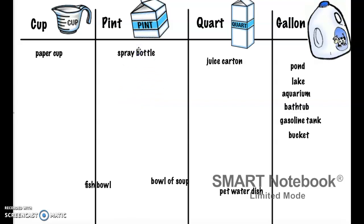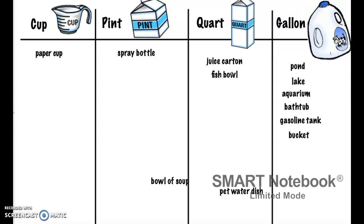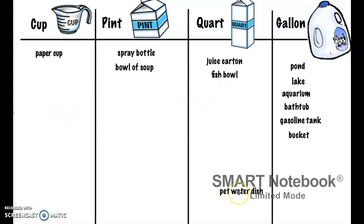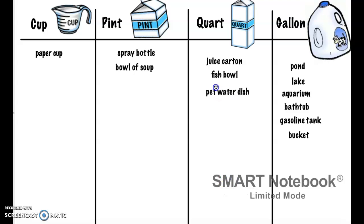A fish bowl — a cup would not be enough, a pint probably wouldn't be enough either, so I'm going to put that under quart. Remember that a quart is four cups. And then a bowl of soup — a cup probably wouldn't be enough, a quart would be way too much soup, so I would put that under pint. So remember that the juice carton could go in a couple of places. And then the pet water dish — if I just had a cup, I would have to refill it over and over. Even a pint wouldn't be enough, so I'm going to put mine under quart. I definitely put at least four cups of water in there, probably even more because I have a pretty big water dish since I have three dogs now.